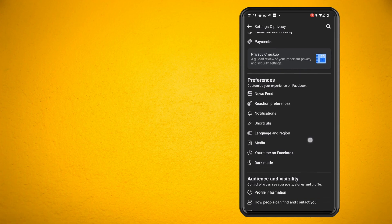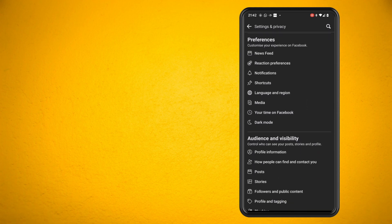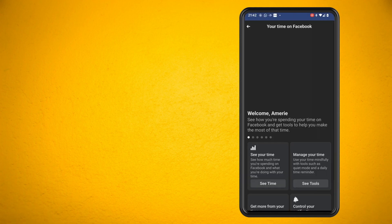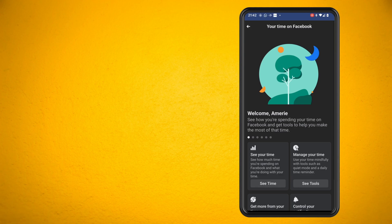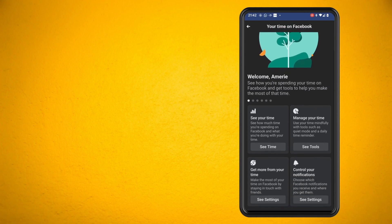If you scroll down a little you will see a setting for your time on Facebook. Tap into here, then select manage your time.